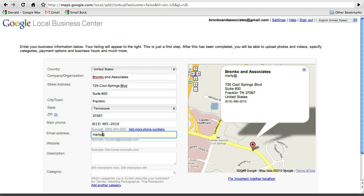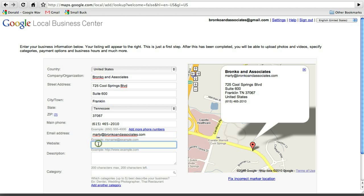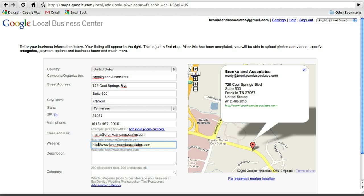And then, of course, we'll put in the email address in case someone wants to email Marty about insurance. So it's Marty at BroncoAndAssociates.com. And you can see just there to the right, the map is being updated as we enter in this information. That's what someone's going to see when they find your business online. They're going to see exactly what we're putting in there. So you've got the phone number, name of the business, the email that they can reach. And then, of course, we're going to put in the website address that Marty's just gotten from SmallBuck.com. And you want to do the HTTP colon forward slash forward slash www.BroncoAndAssociates.com.